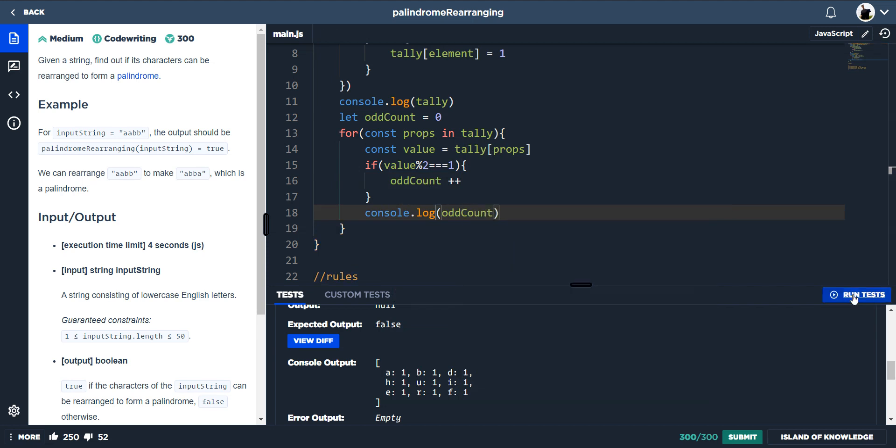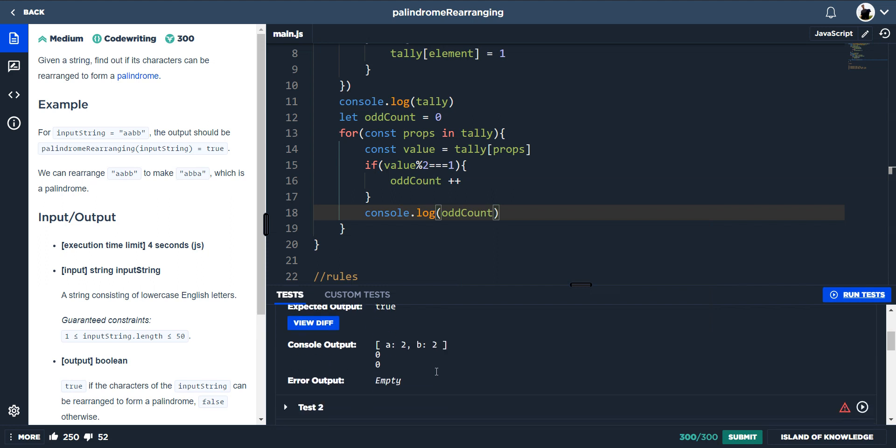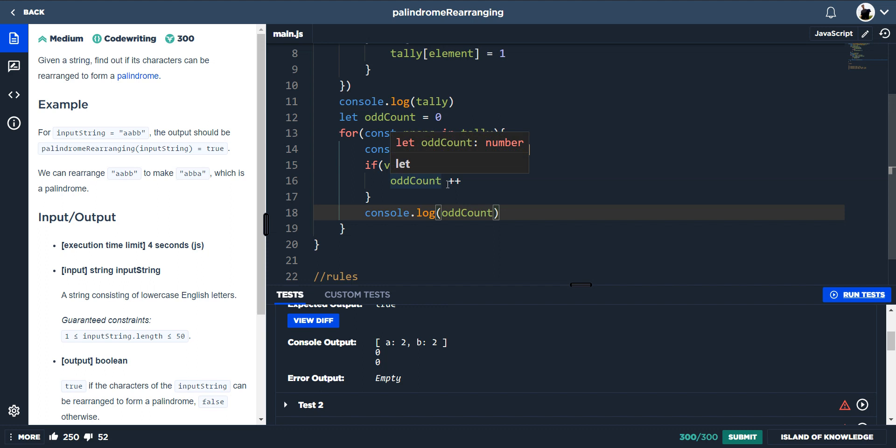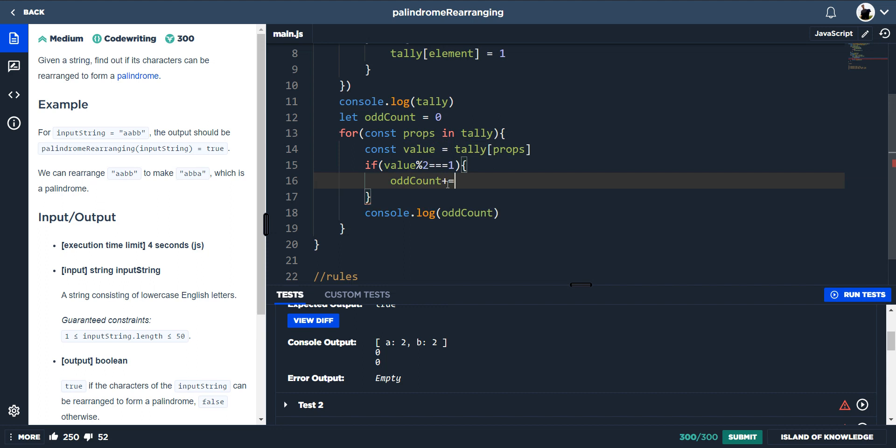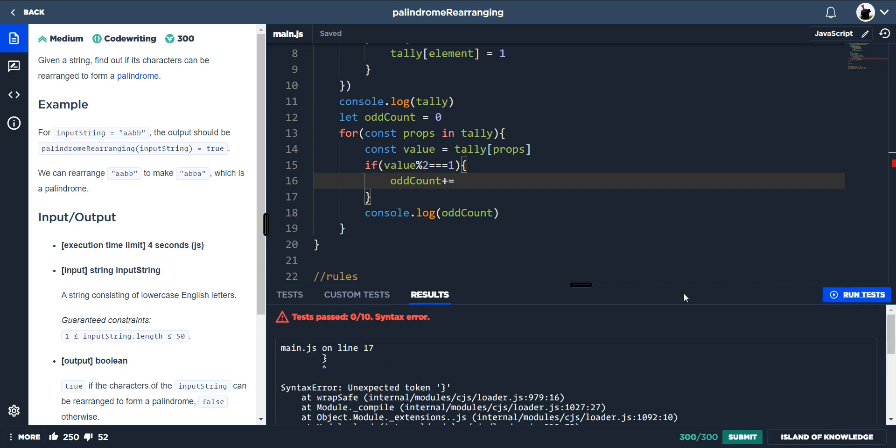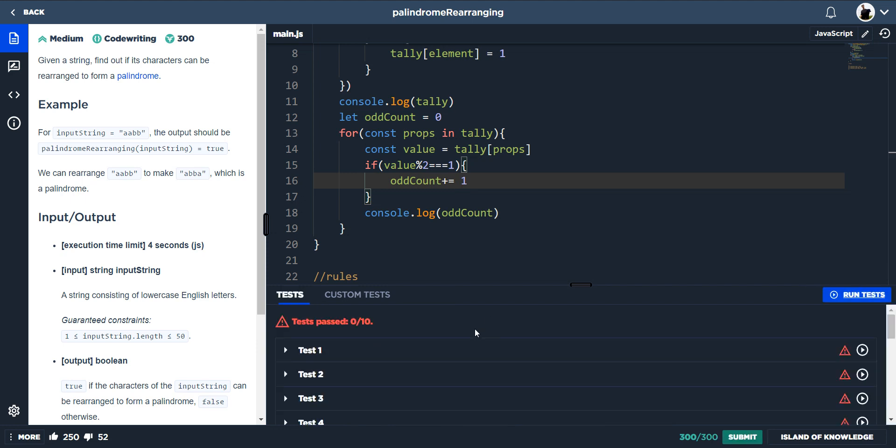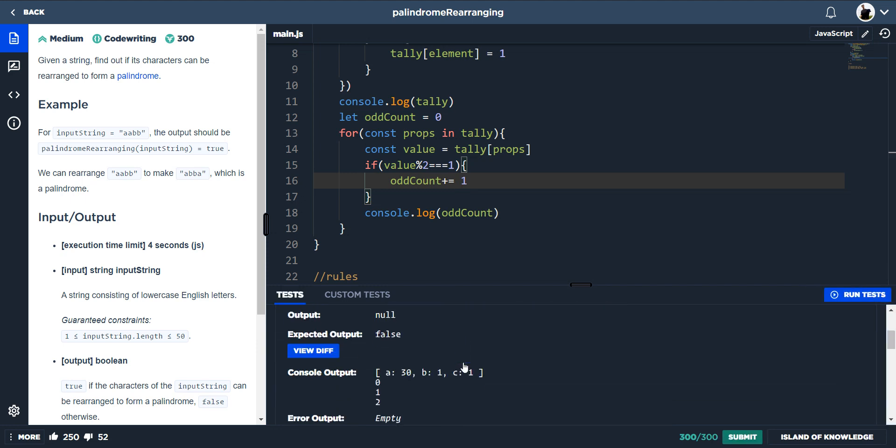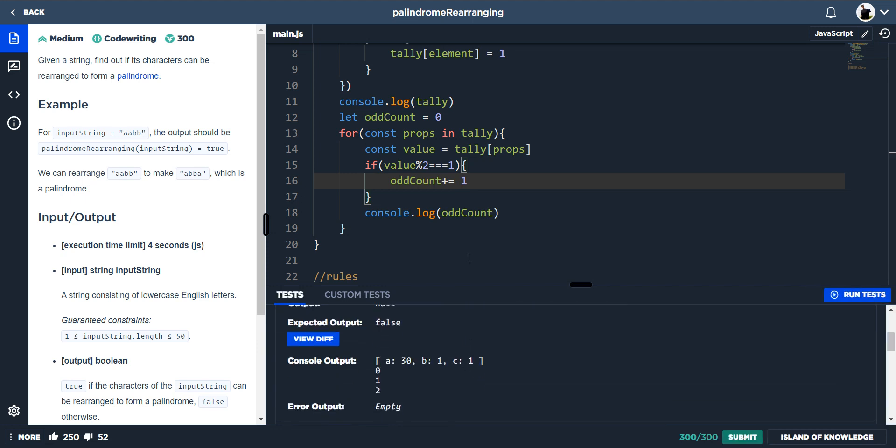Every time we get an odd count, it then goes up one. So every time we find an odd tallied number, we're going to add one to count and we're going to keep on adding. So for instance here, it's zero because it hasn't done this if statement because it's even. However, now we've got one odd so it's going to go up one. And now we've got another odd and it's going to go up another one.